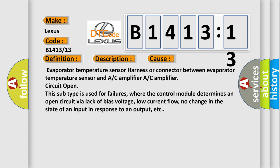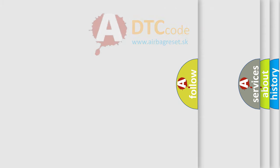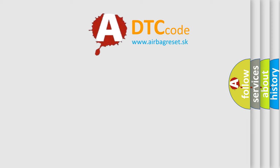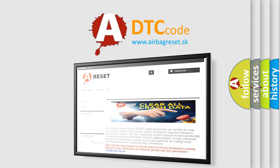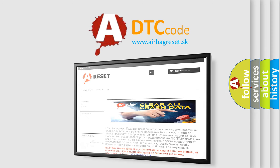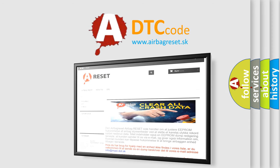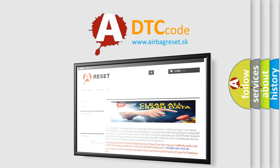The airbag reset website aims to provide information in 52 languages. Thank you for your attention and stay tuned for the next video.